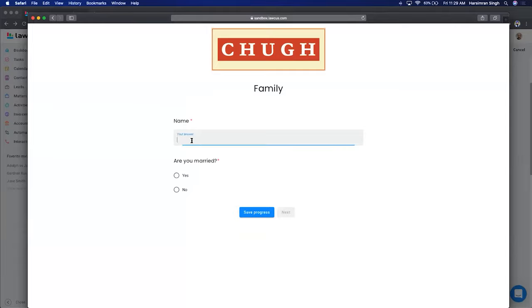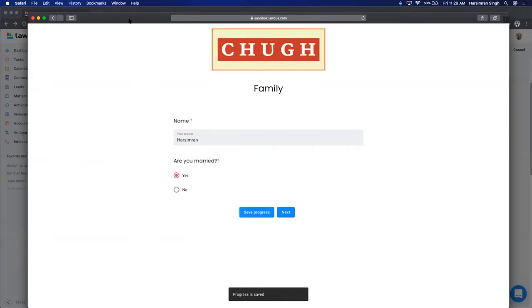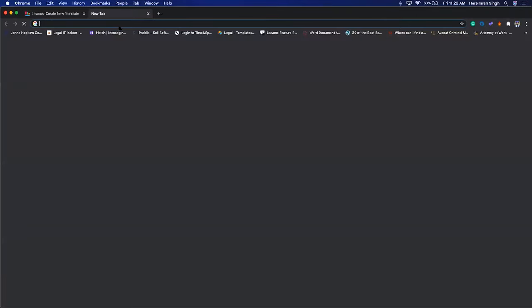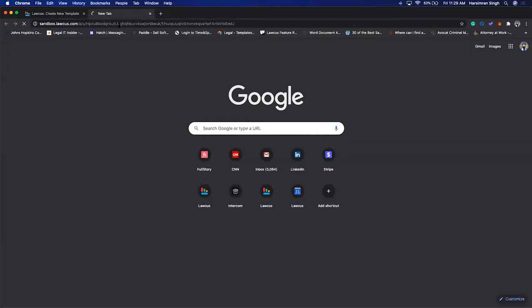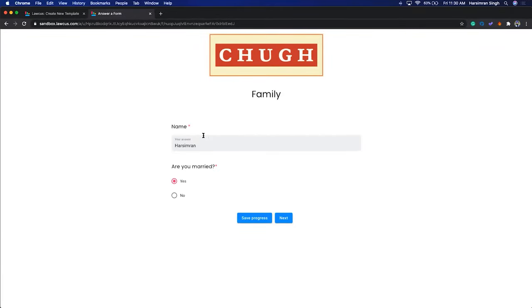This is how it looks to your client. I'll enter 'Simran' and select Yes. Now I'll use Save Progress, then go back to the original browser and open the same link — and you'll see it opens exactly where we left off. Your clients can do next and for larger forms they can always come back, save their progress, and start where they left off. This is how intake forms work in Locus.